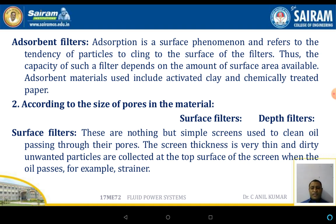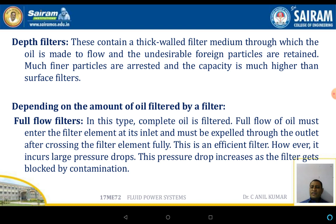Surface filters are simple screens used to clean oil passing through their pores. The screen thickness is very thin, and dirty unwanted particles are collected on the top surface of the screen as oil passes through. Depth filters contain a thick wall of filter medium through which oil is made to flow. Undesirable foreign particles are retained; much finer particles are arrested and the capacity is much higher than that of surface filters.